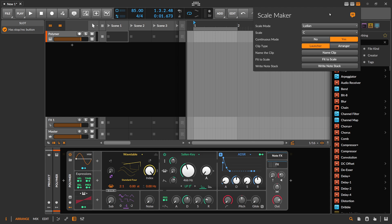Some people had problems with the Scale Maker inside of the Clip Launcher. This should be fixed now because there was a hard-coded variable in there for referencing the clip. So this should work.